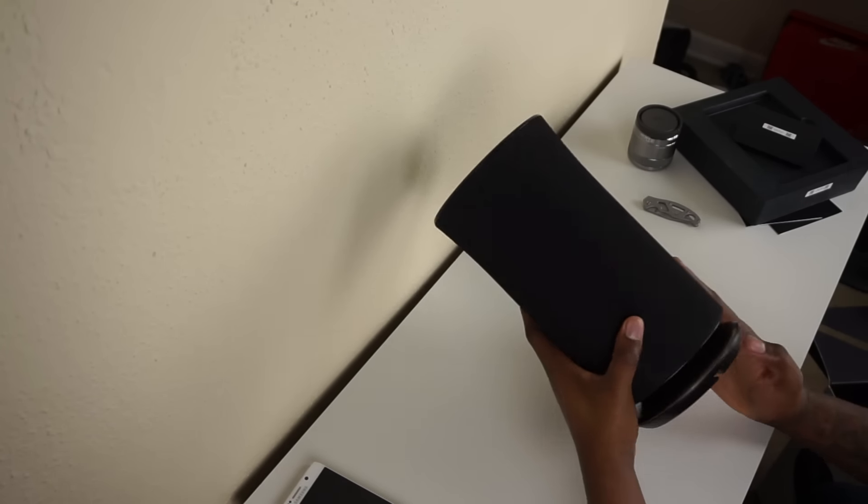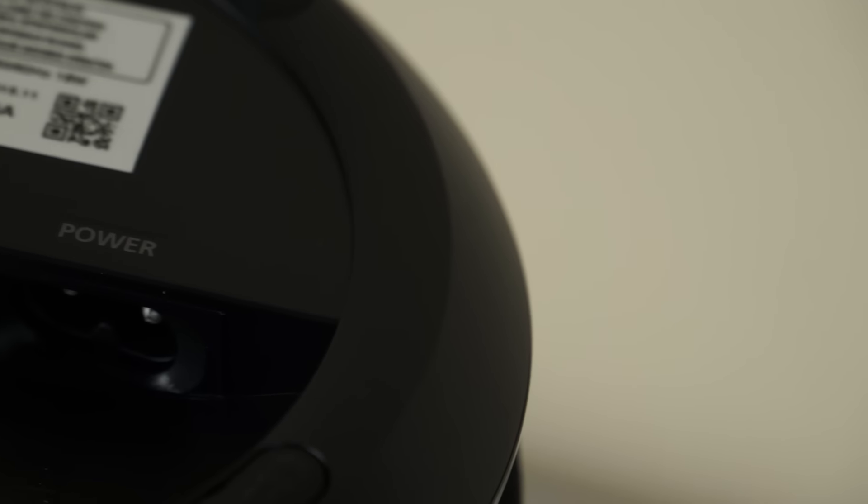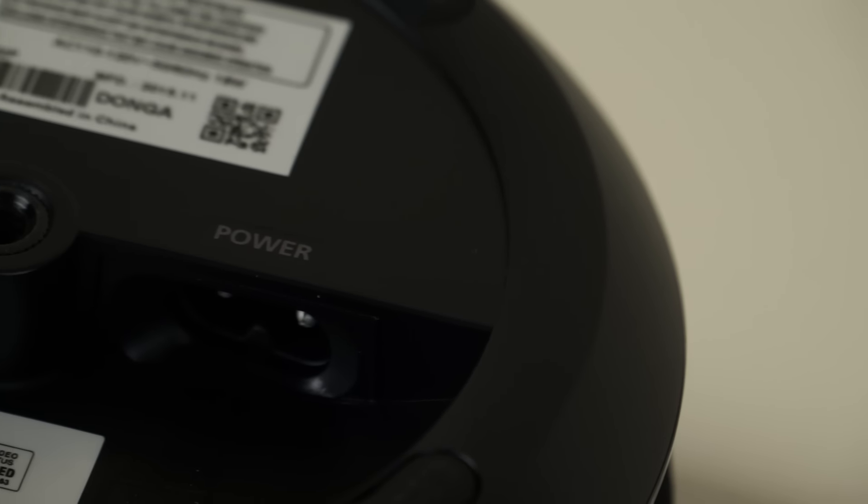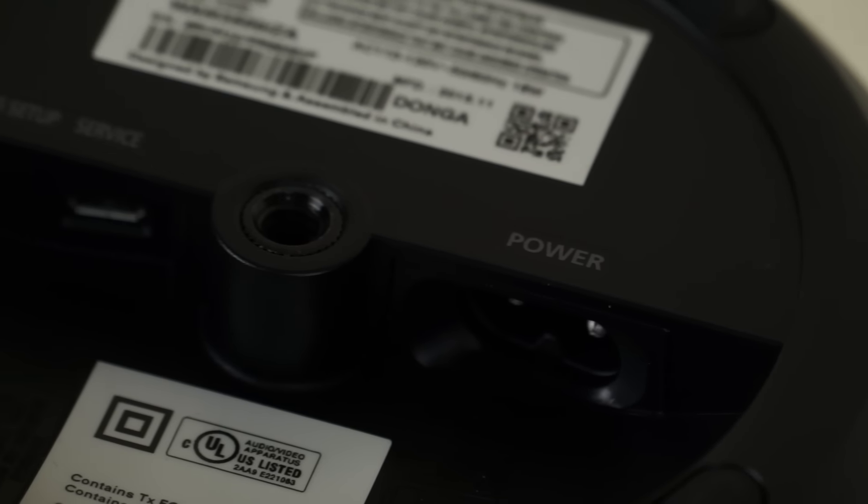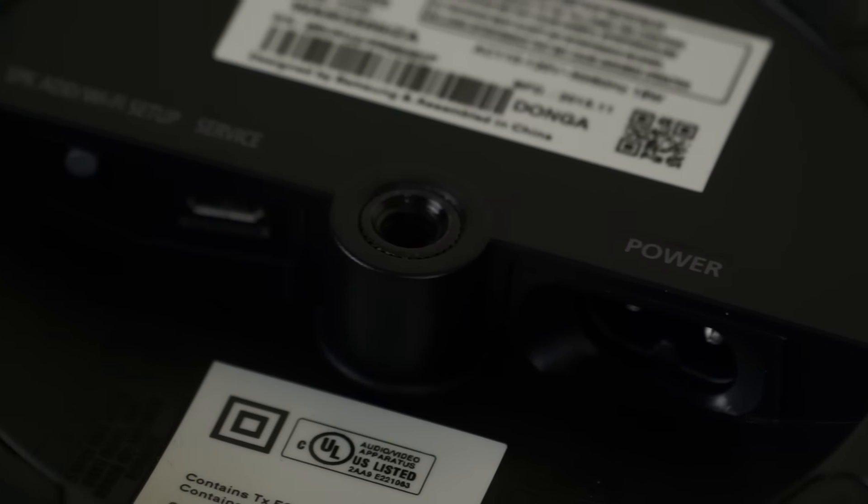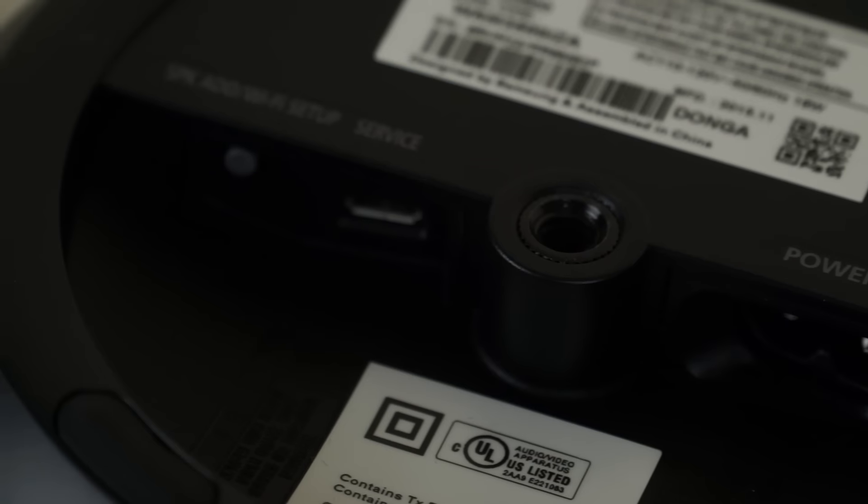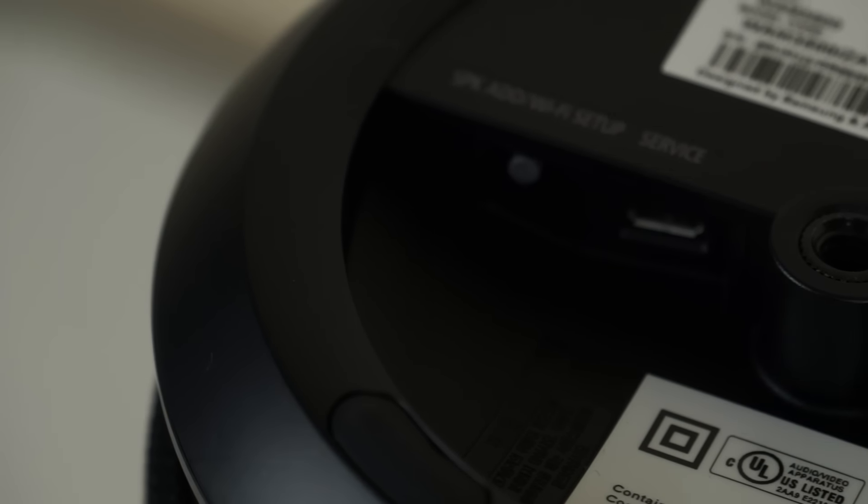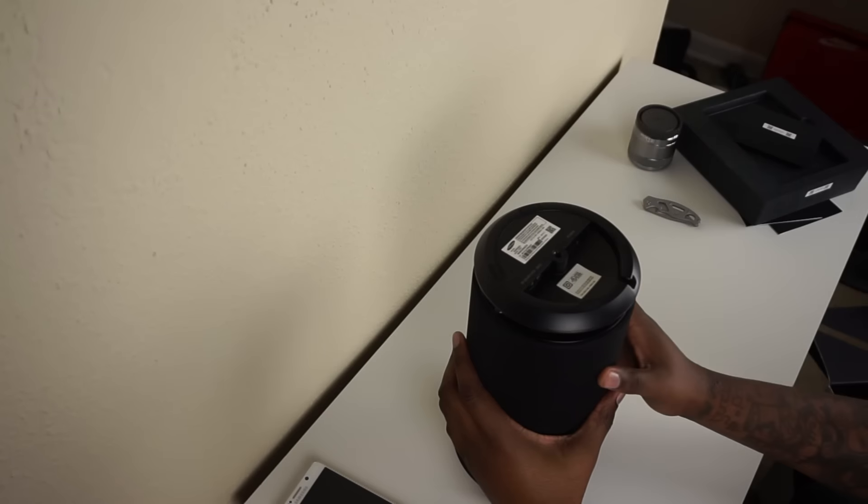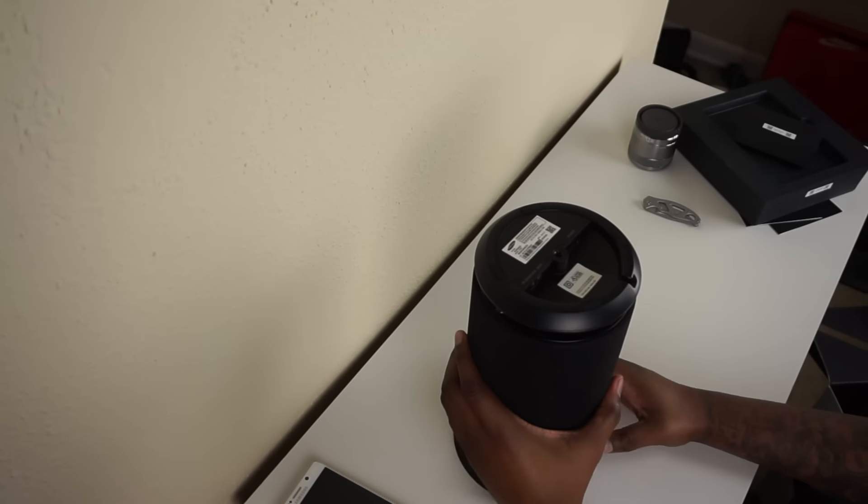We have a couple things under here. We have a micro USB plug port, and we also have the AV port here for standard power. There's a little loop here. The subwoofer is on the bottom. Cool.